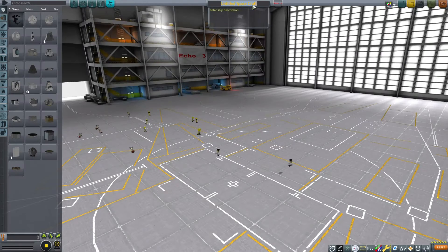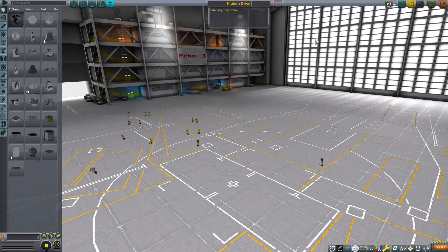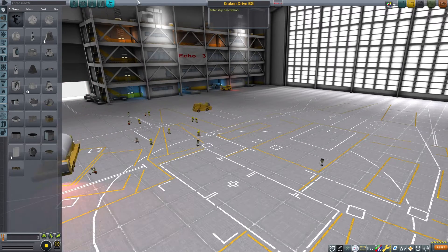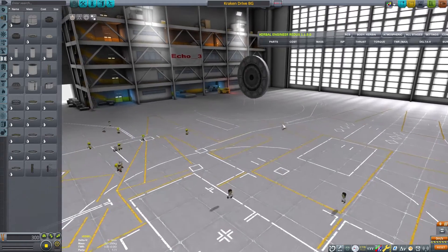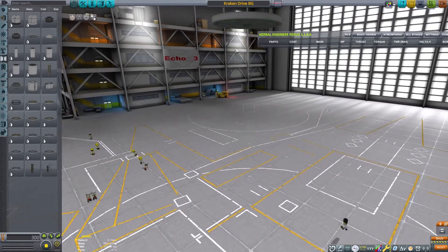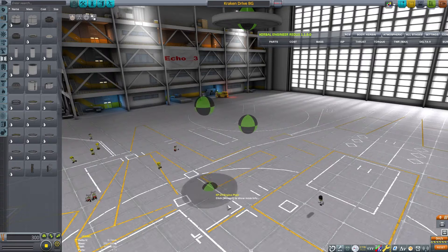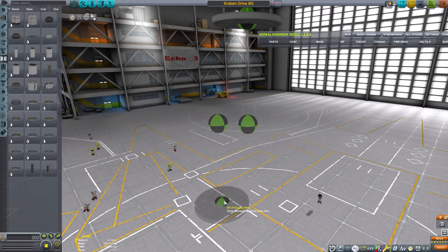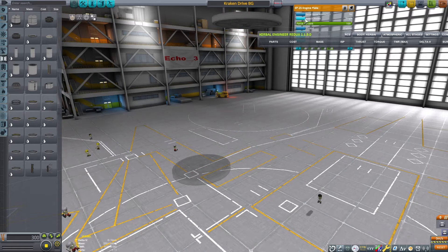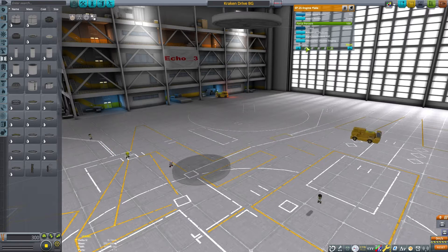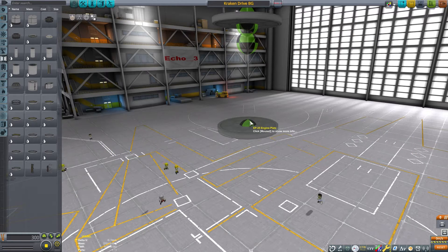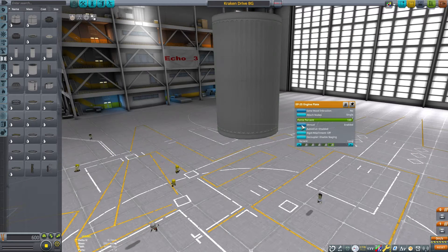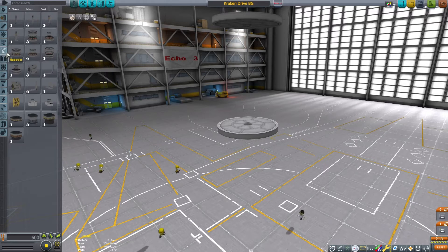The first thing we are going to work on is a variation of the landing gear style Kraken Drive. Now I am going to be making use of the engine plates from the Making History DLC. These are not necessary, but I found them very useful, specifically because of the attachment nodes that they have, and I can get some very secure connections between my parts. And with Kraken Drives, secure connections is a very useful thing to take advantage of.